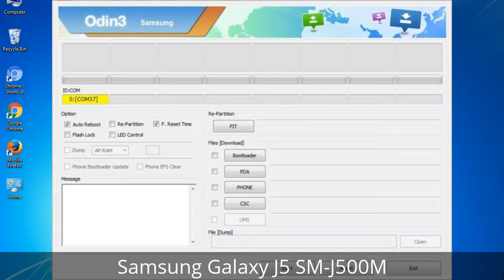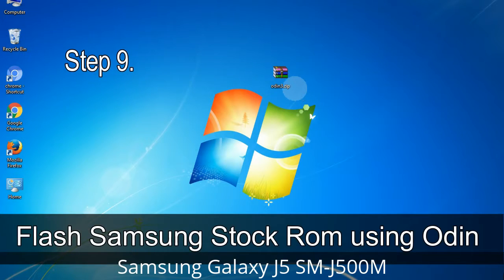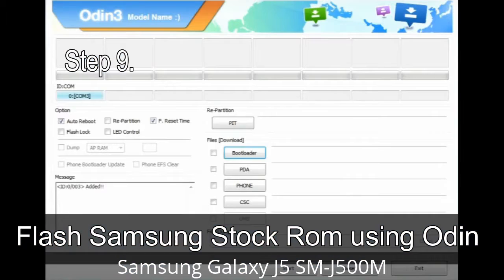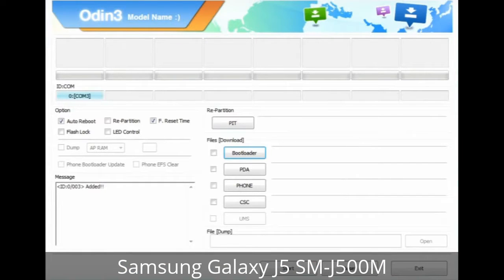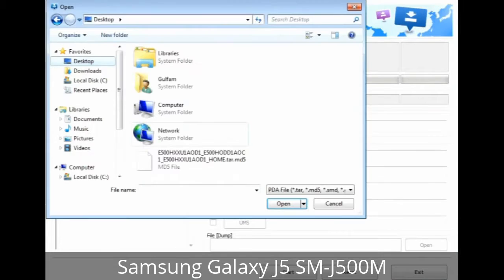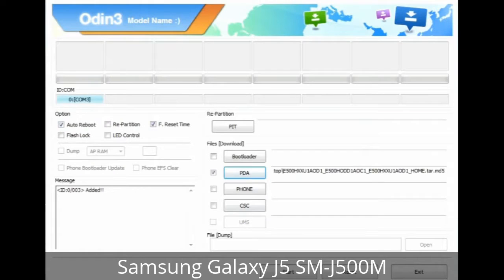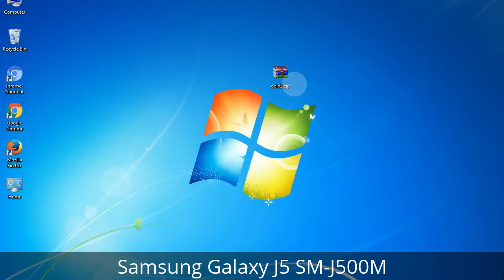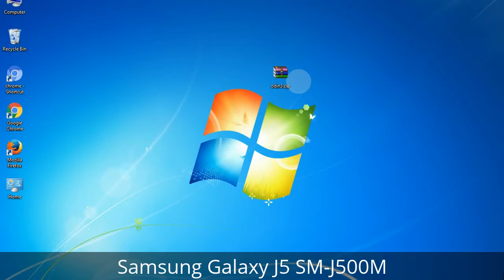Step 9: Once your device is detected by Odin, click on the button and select the tar.md5 file that you have extracted. Or if the firmware package had multiple files, click on the PDA button, browse, and select the file that has 'PDA' in its name. Click on the Phone button and select the file that has 'modem' in its name. Click on the CSC button and select the file with 'CSC' in its name. Skip any files that you did not find in the package.